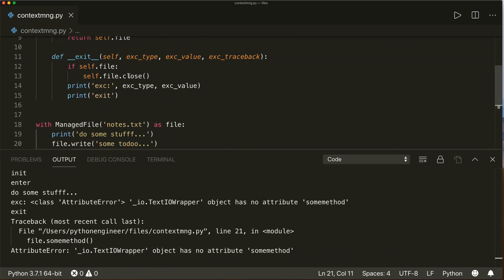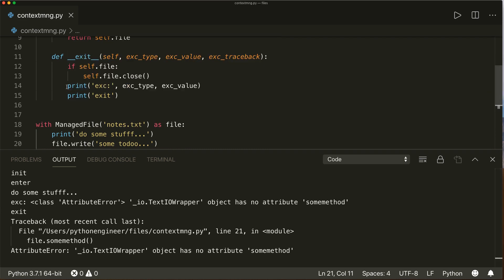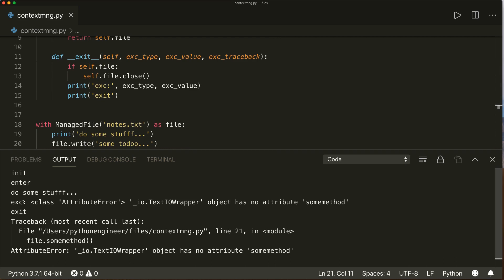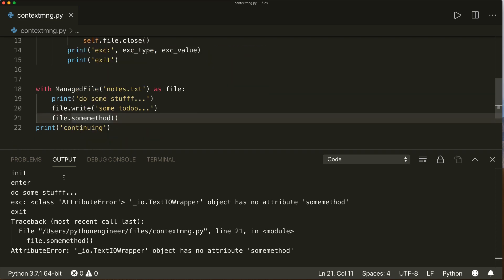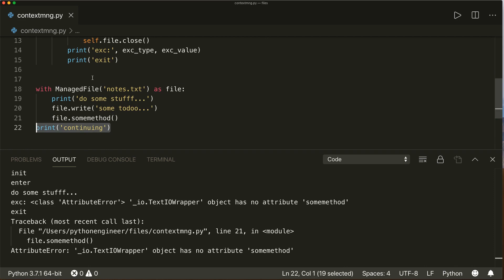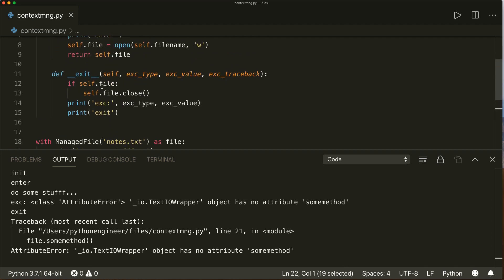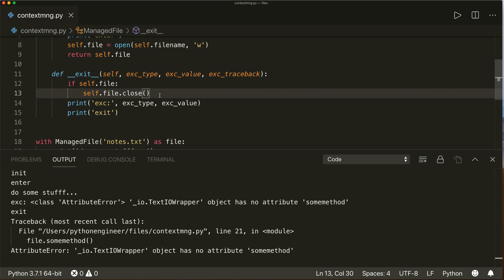It then prints the exception — in this case an AttributeError saying we don't have `some_method`. Then we exit this function, but our with statement will raise an exception, so we won't reach the `'continuing'` print. Now if we want to handle this exception ourselves, we can check inside `__exit__` if the exception type is not None.